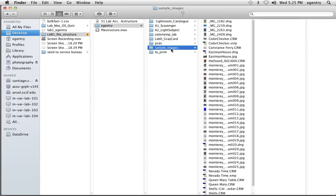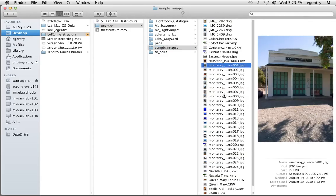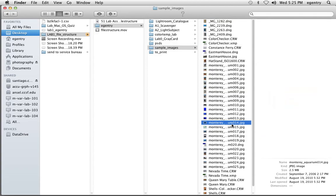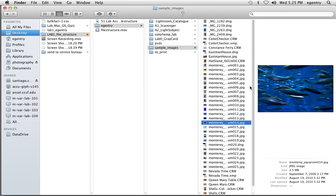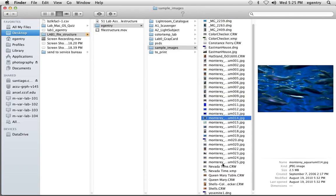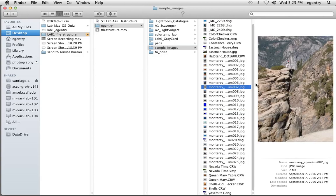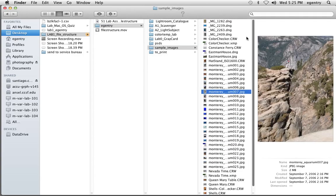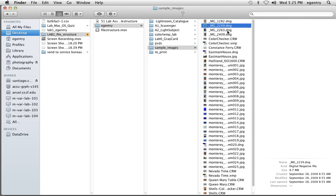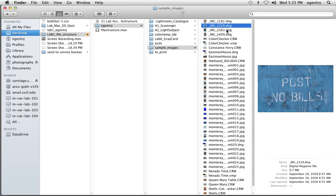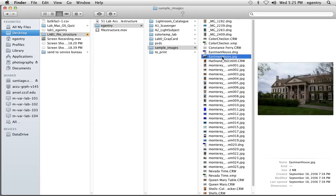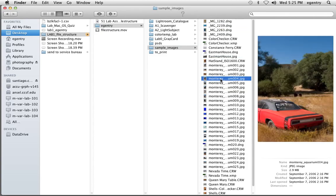The only folder that's not empty is the sample images folder. Inside the sample images folder are a bunch of my pictures, and I don't want you to delete these because these are problem child pictures, I like to call them, images with issues that we're going to be working on inside of Lightroom.